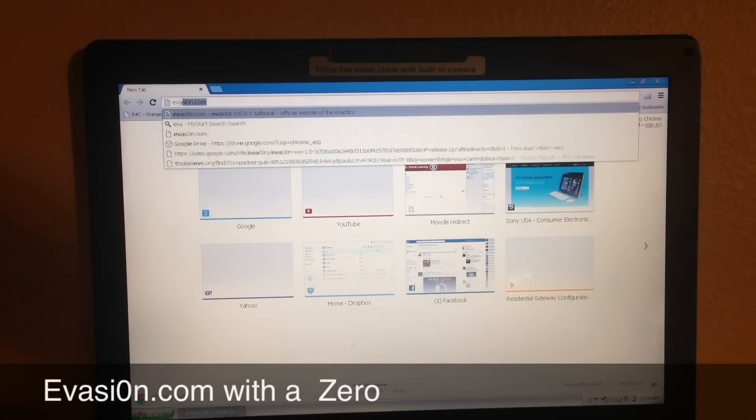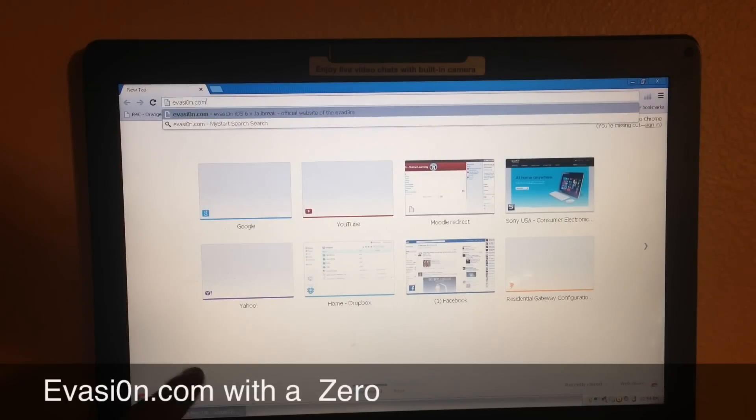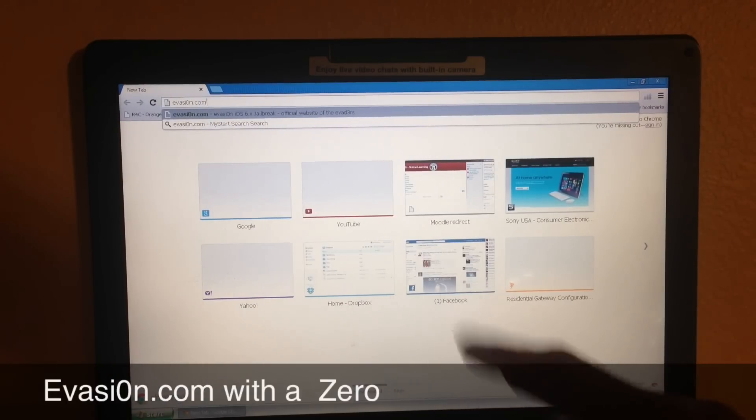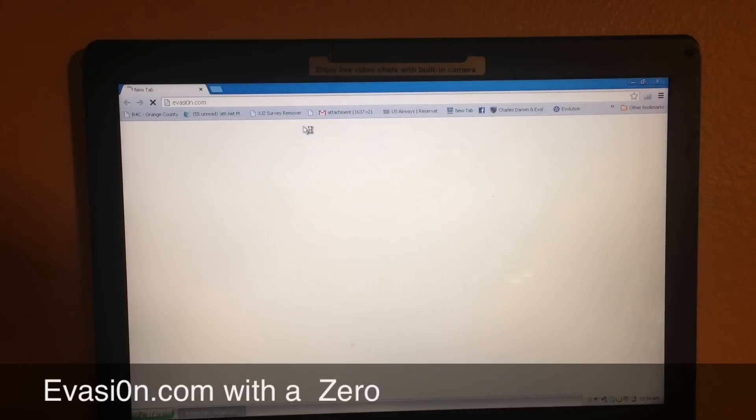I'm going to type in evasion.com, and evasion is spelled a little weird - instead of the O, it's actually spelled with a zero, so I'll put that link in the description for you guys. I'm going to press enter and go to their website, evasion.com.